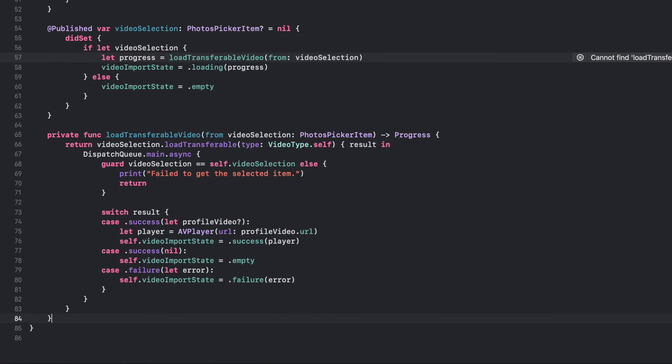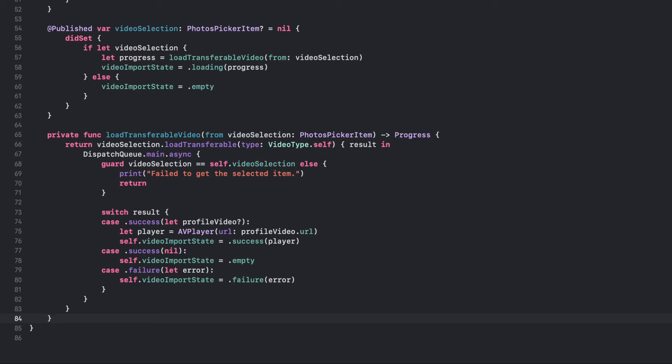This code defines the LoadTransferableVideo method, which takes a PhotosPickerItem object as its argument and returns a progress object. The method uses the LoadTransferable method of the PhotosPickerItem object to load a custom VideoType object asynchronously. When the loading is complete, the result is checked. If the result is success and the VideoType object is not nil,